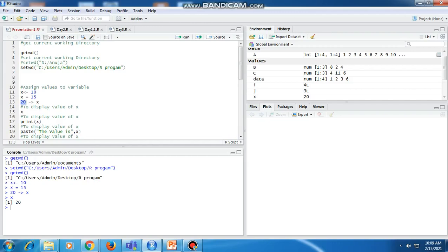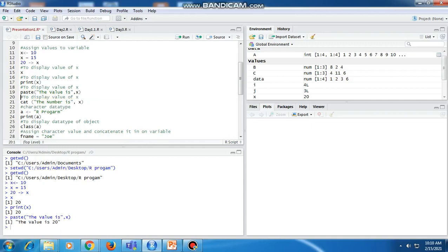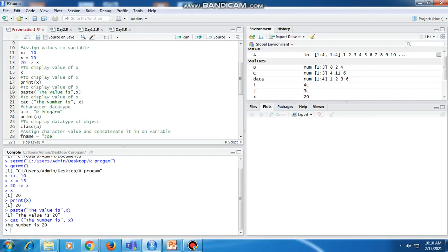If we want to print the value of a variable, we can use the print command — print(x) — which shows 20. If we want to display the value of a variable with a label, we can use the paste command. After executing paste, we get output like 'the value is 20'. Then, if we use the cat command, 20 gets concatenated to the string, giving output 'The number is 20'.